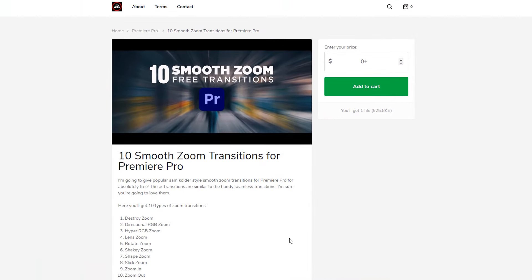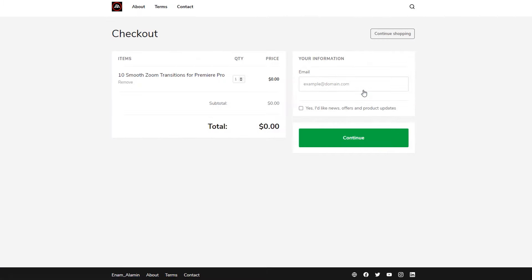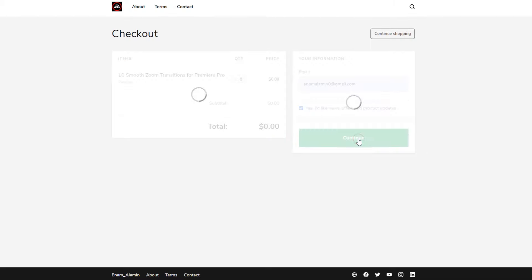In the price box type 0, then click on add to cart and type your email here. You can also check this box for updates and offers on my other products. Then click on continue.